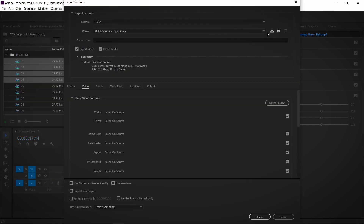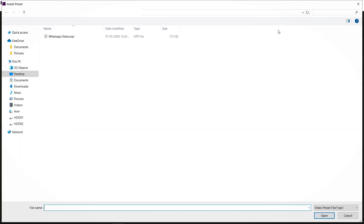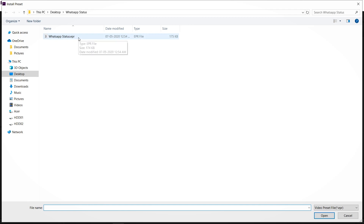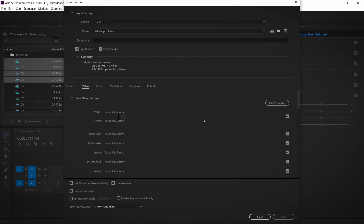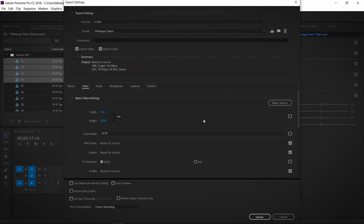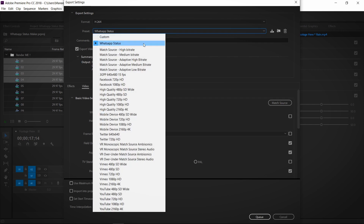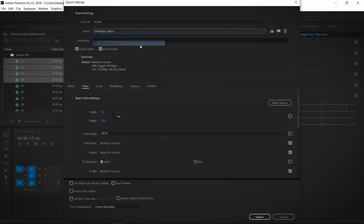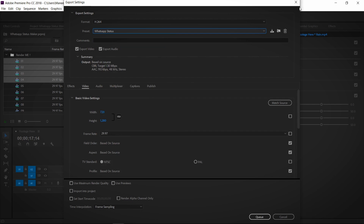We can install a preset here and open it. Then we click on the exporting preset and open it. After opening it, we send the preset to WhatsApp status and add it to the media encoder.